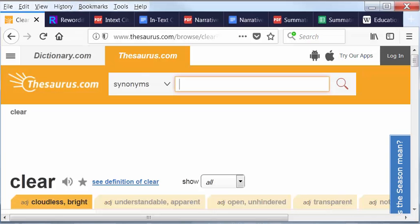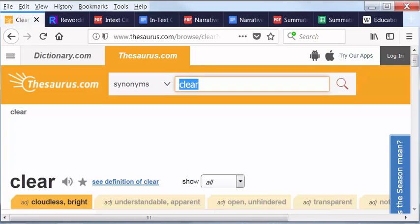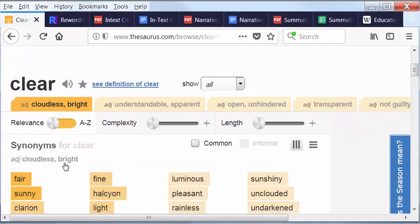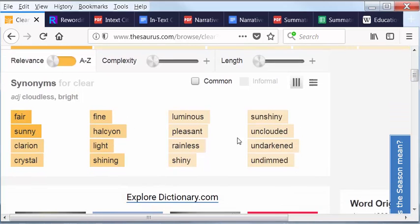So let's look up one of the words I did look up, which was clear, and let's see how I found the synonym sunny. As you can see here, you scroll down here and there, sunny, as well as a whole bunch of other choices that I could have chosen.